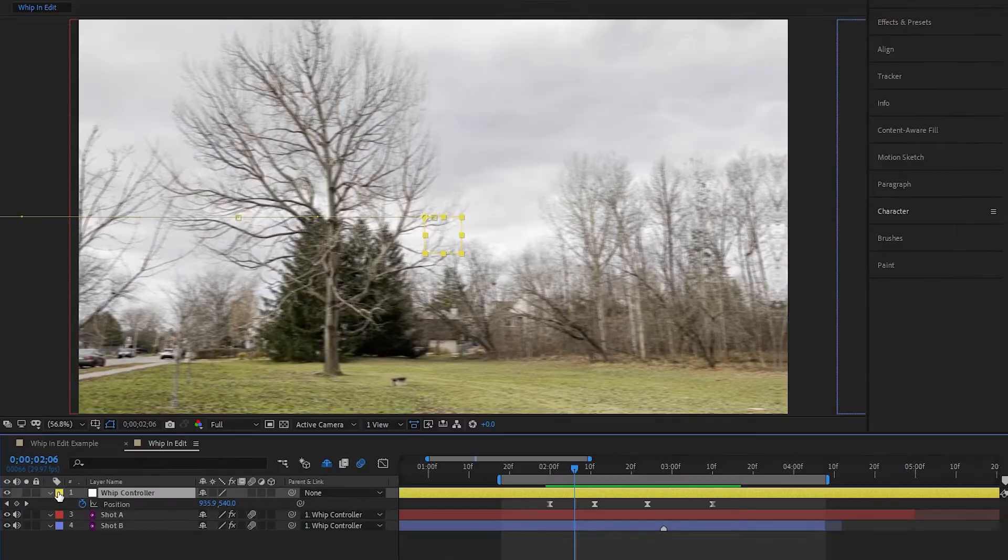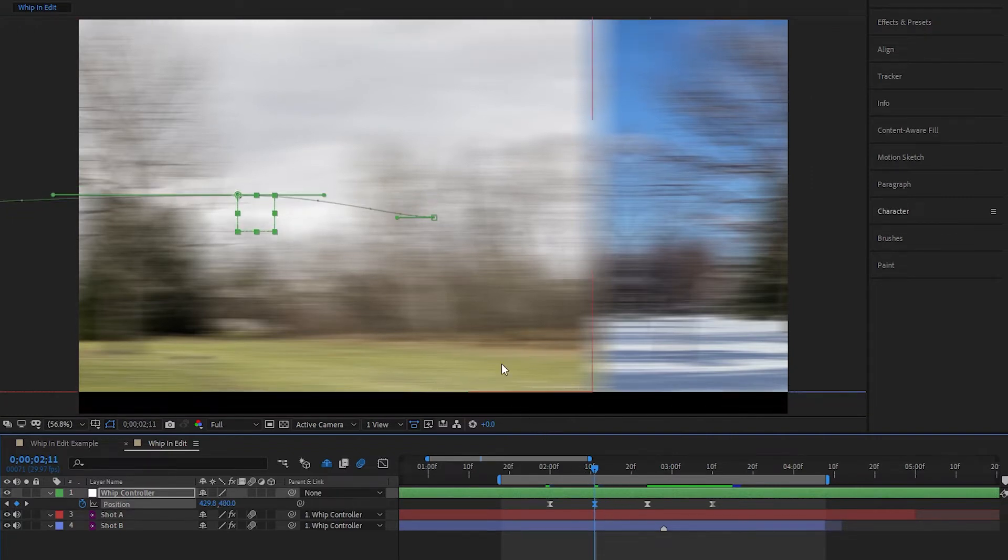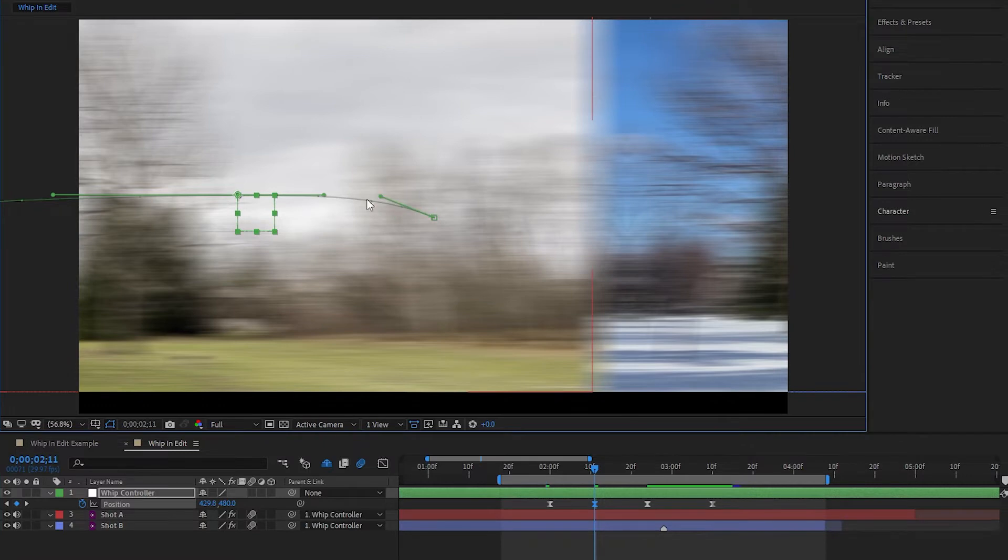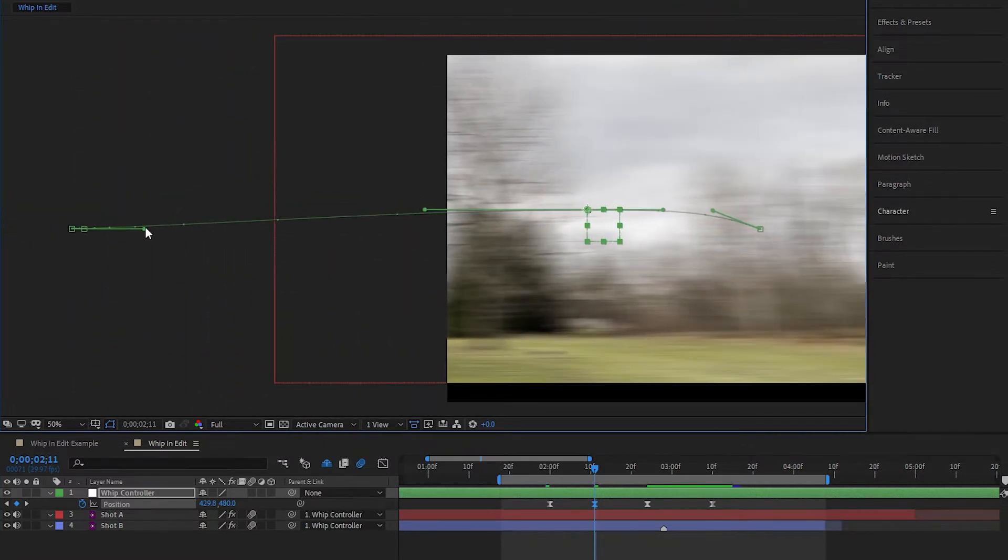Thankfully, to fix our in-edit whip, we don't really have to mess around with the keyframes too much, just the direction of motion in between them. So first, let's head over to our second keyframe, which is near the middle of the whip, and nudge it upwards a bit. After that, we can start selecting keyframes, and using these little handles, we can change the motion curve without changing the actual keyframes themselves.